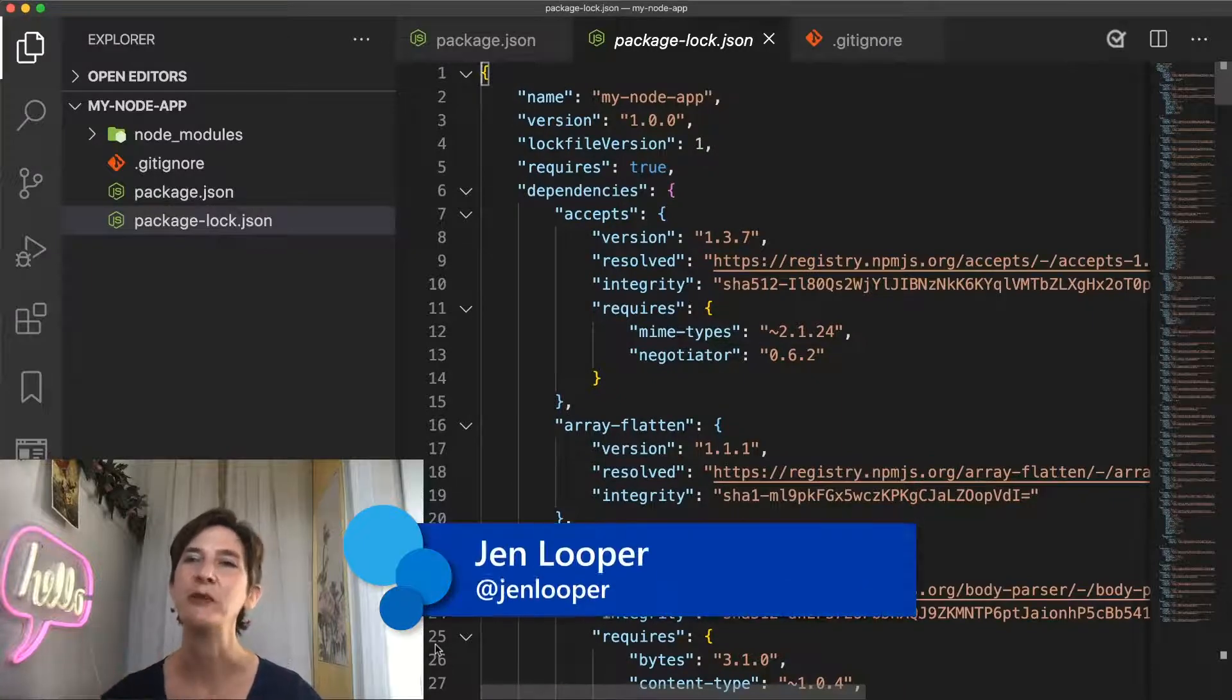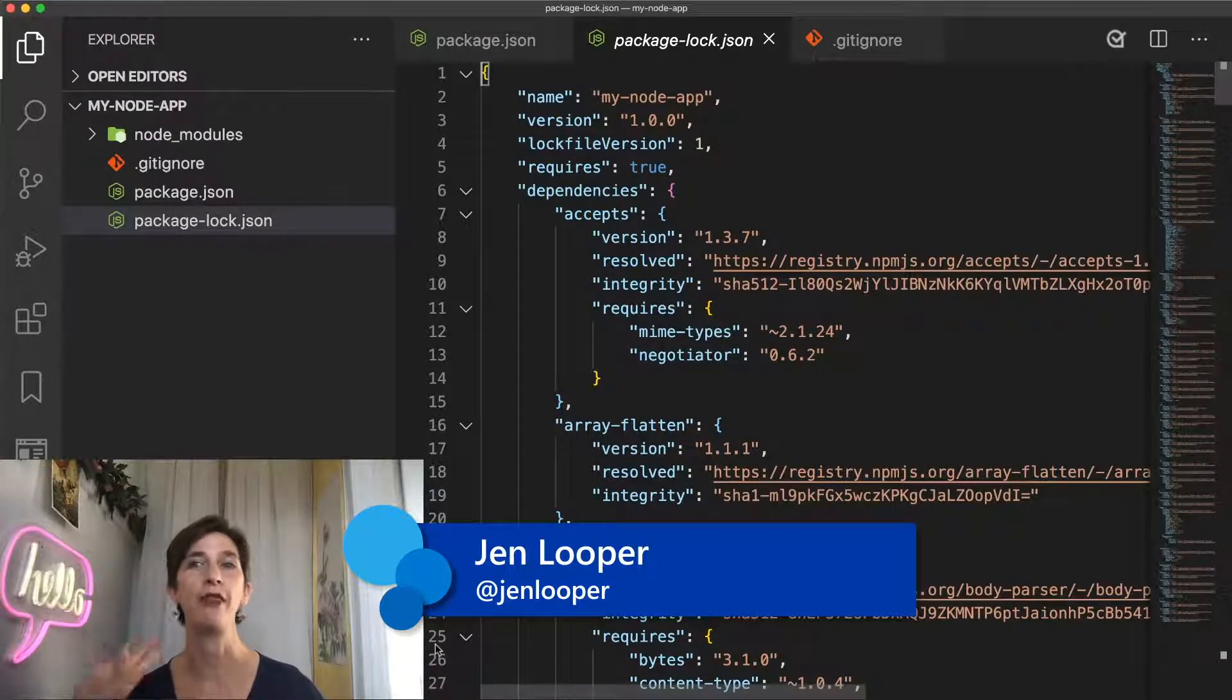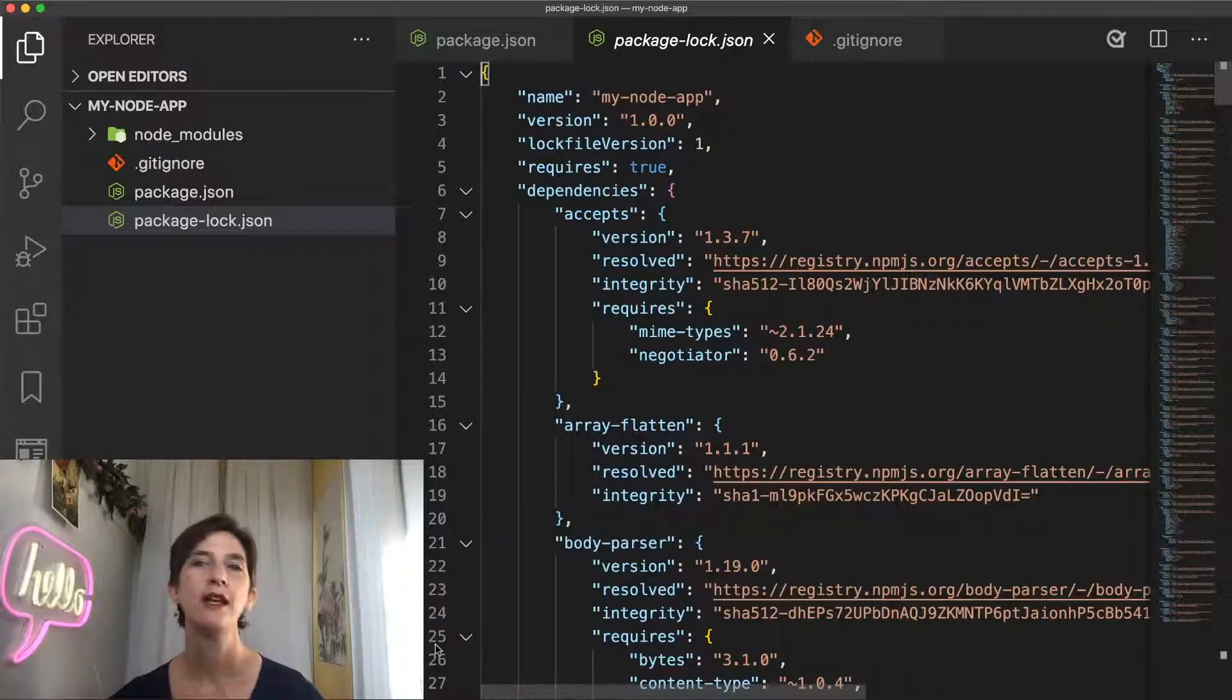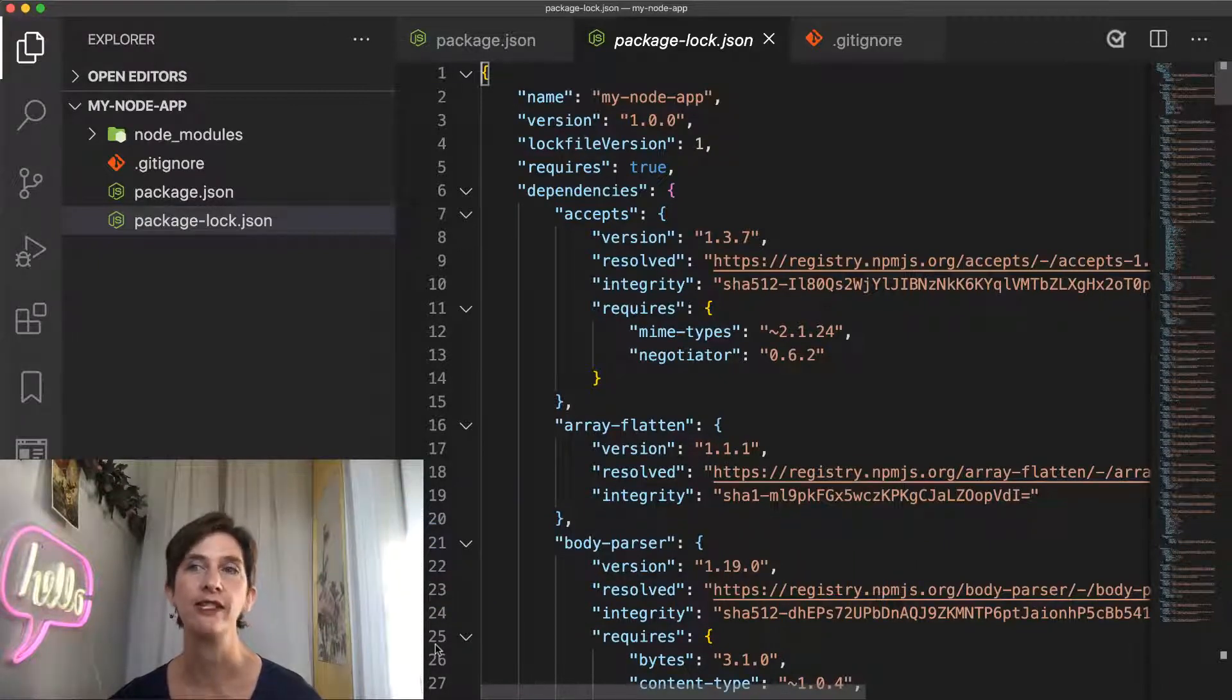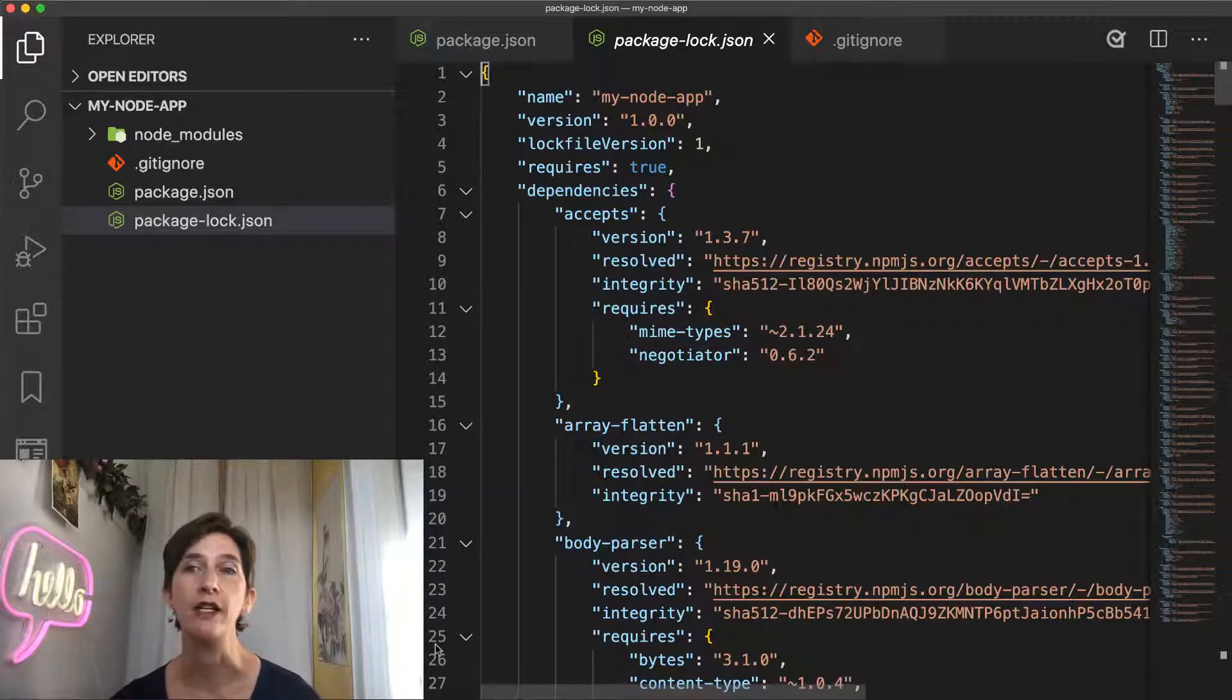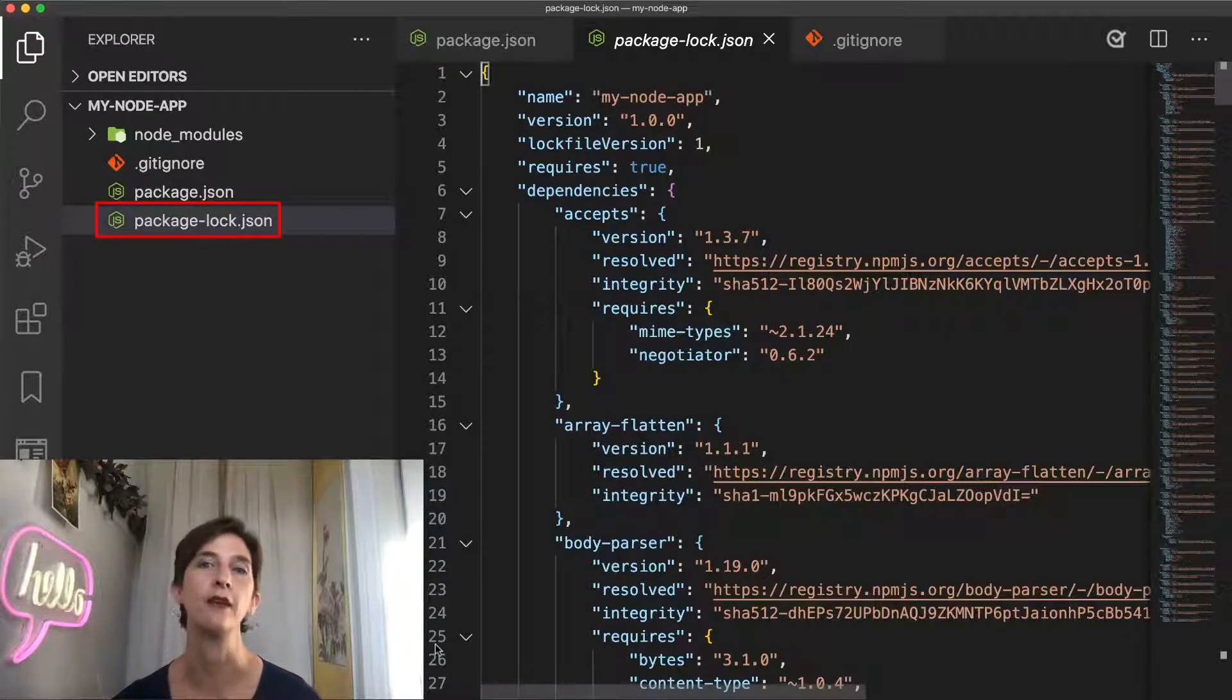Hello everyone, I'm Jen Looper and in this video we'll talk about the lock file and why you should commit it in your projects. After you make any change in the dependencies of your project, for example by running npm install express, you'll discover that a new file named package-lock.json has been created.